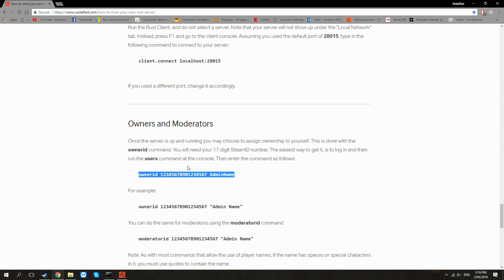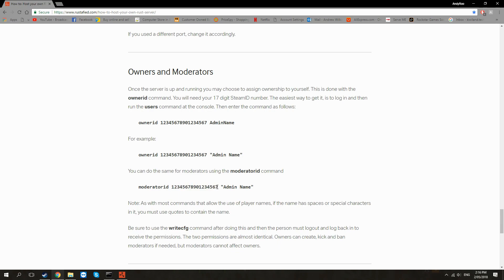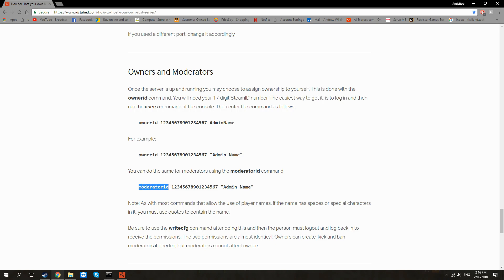That's going to give you the owner privileges of the server. And then basically just repeat that again but moderatorid space your unique Steam number, another space, and then just the same name as before if you want. That's going to give you owner privileges and moderator privileges.